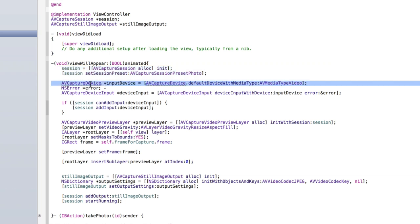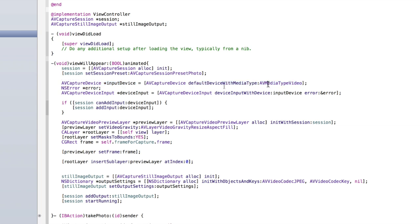The AVCaptureDevice is the camera on our device — it finds the default device that's able to take videos. On an iPhone the default device that can take a video is the back-facing camera. You could also set up a segmented control to switch between the back and front facing camera — I will post the code on how to do that on our website, 99centsappdevelopment.com, or just Google 'front facing camera AVCaptureSession'.